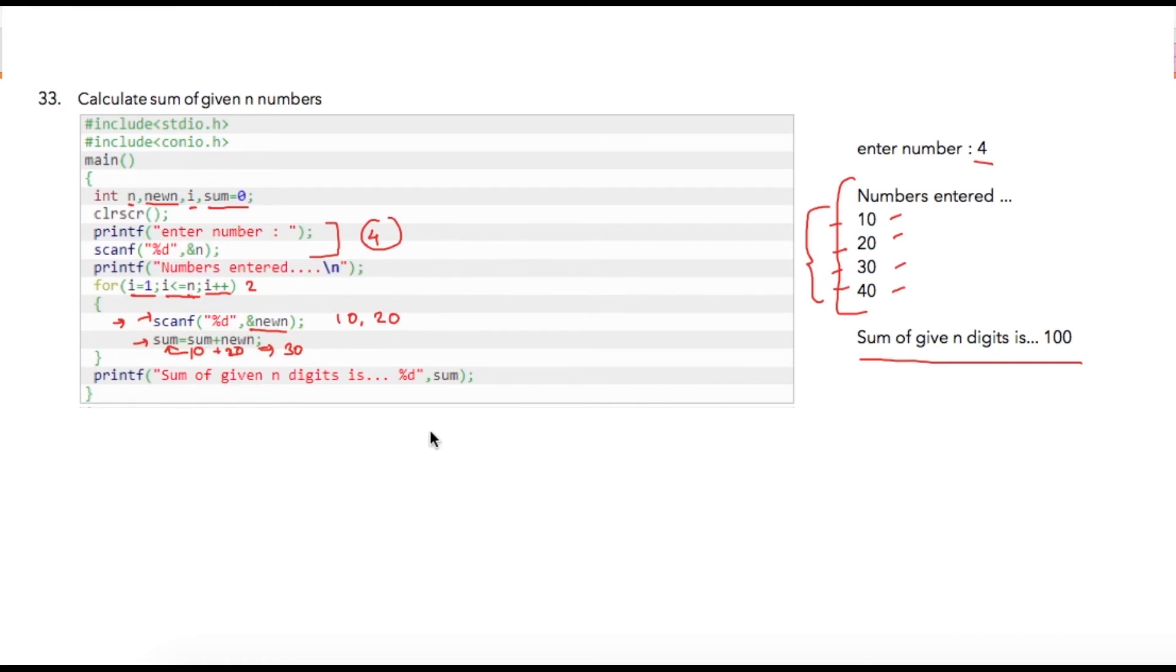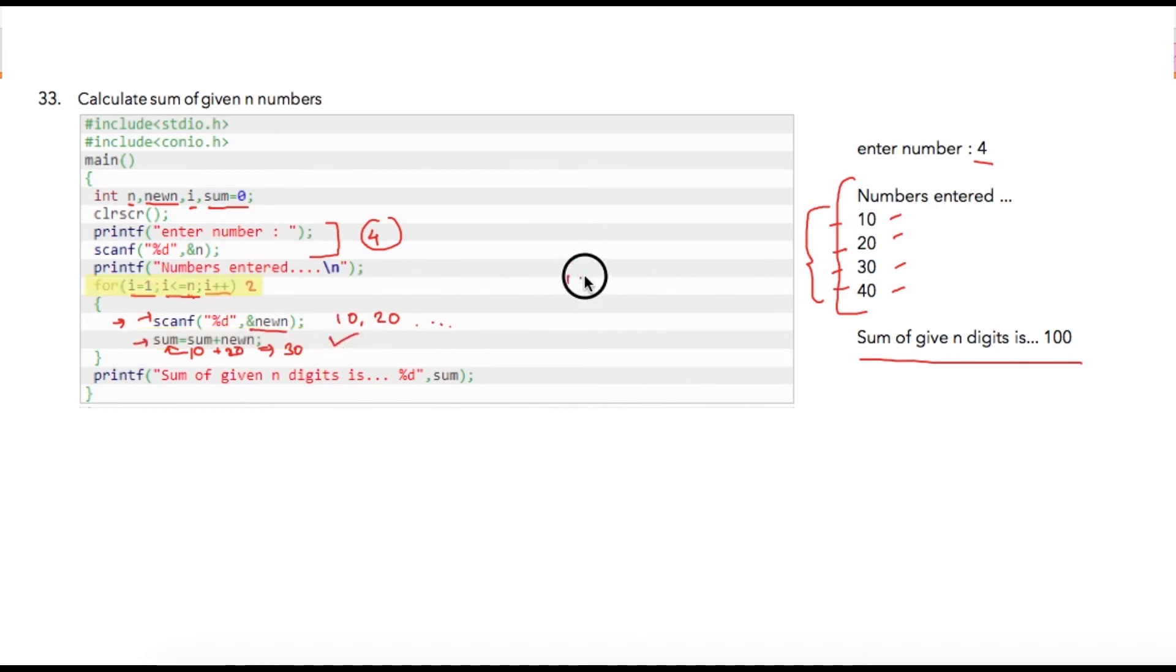It will go on like this until user's final number is accepted by the system and addition is performed. Once my i finally becomes let's say 4, my final condition to be checked will be 4 less than or equal to 4 which is a true condition.